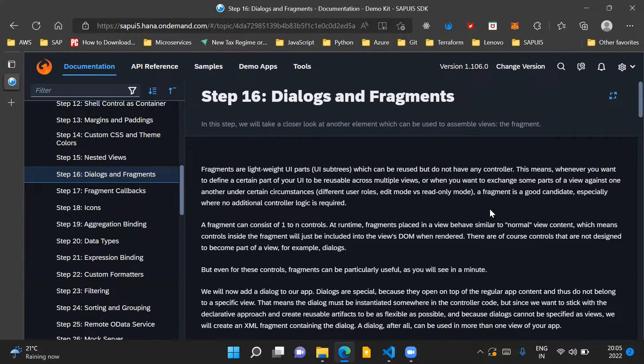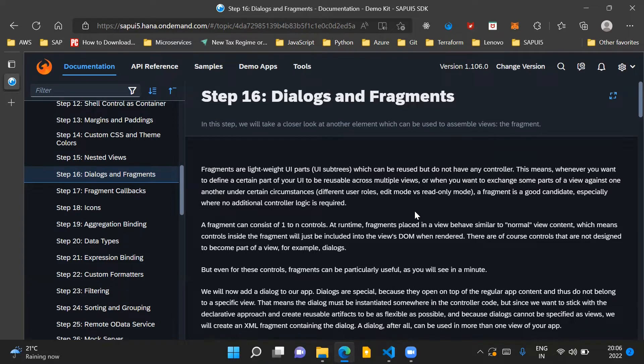Whenever you want to define a certain part of your UI which needs to be used across multiple views, in such cases you will use a fragment. Or in other words, a fragment is basically a container for a set of controls which can be used across different views of the same SAPUI5 application.